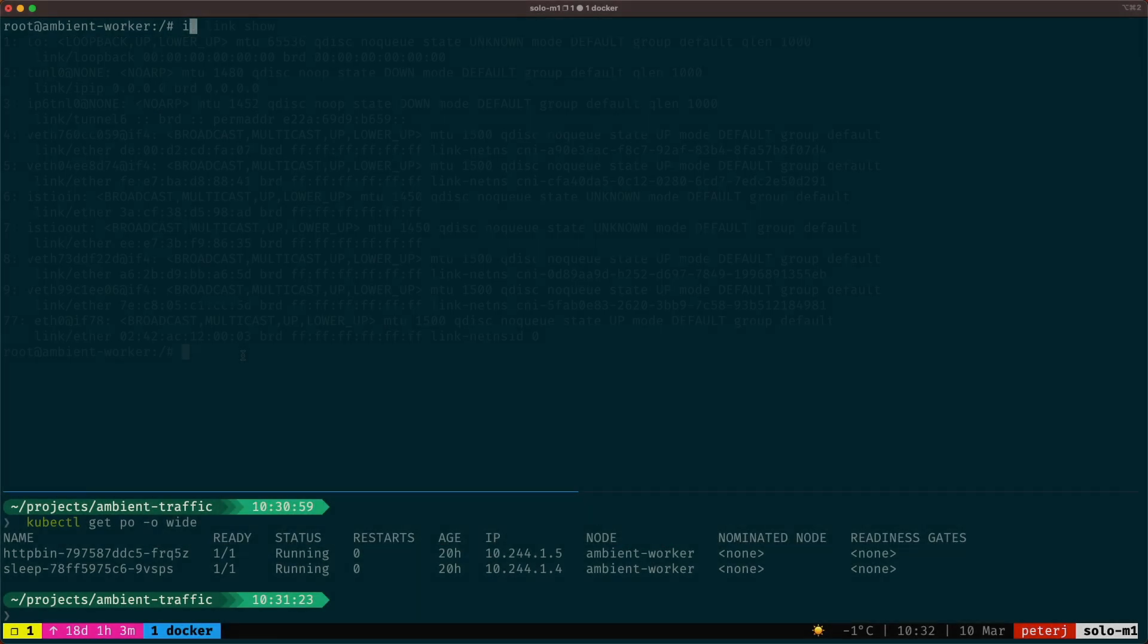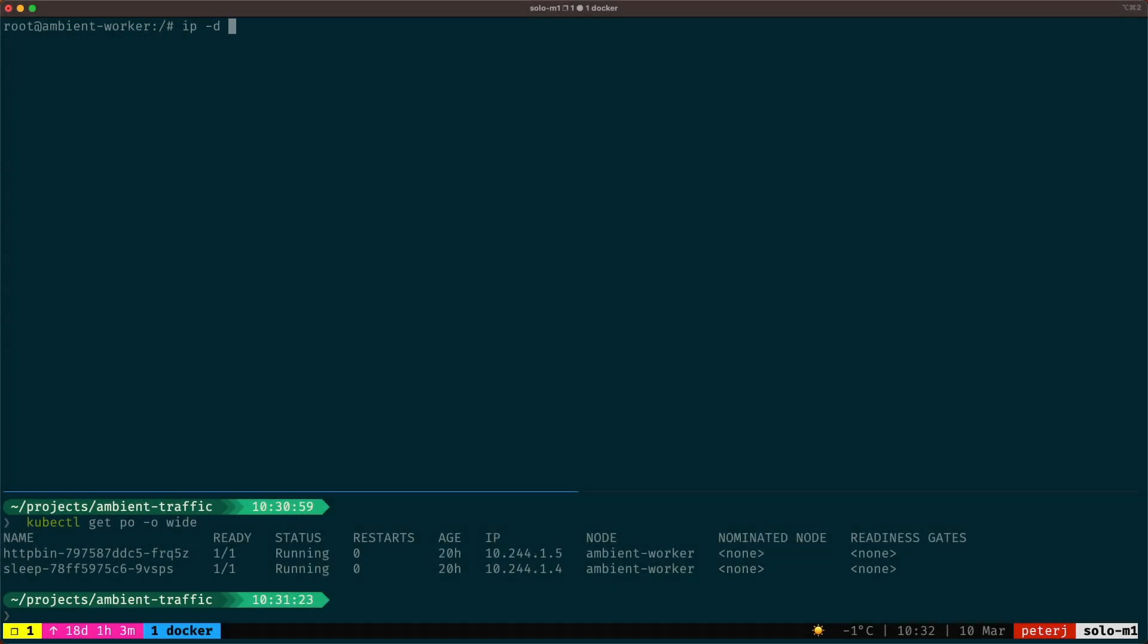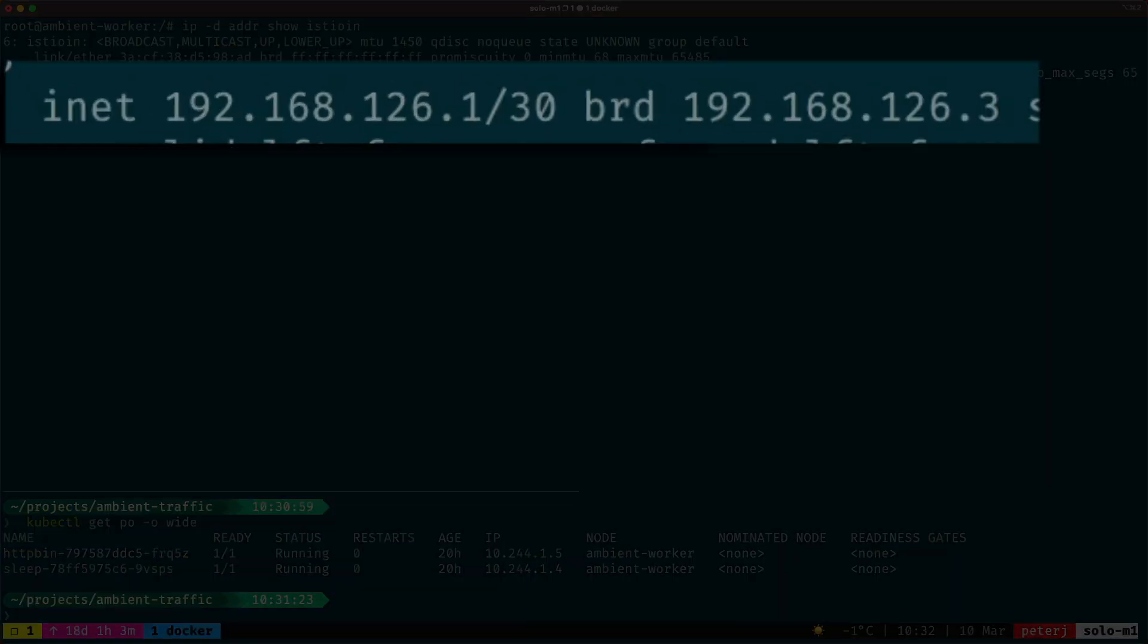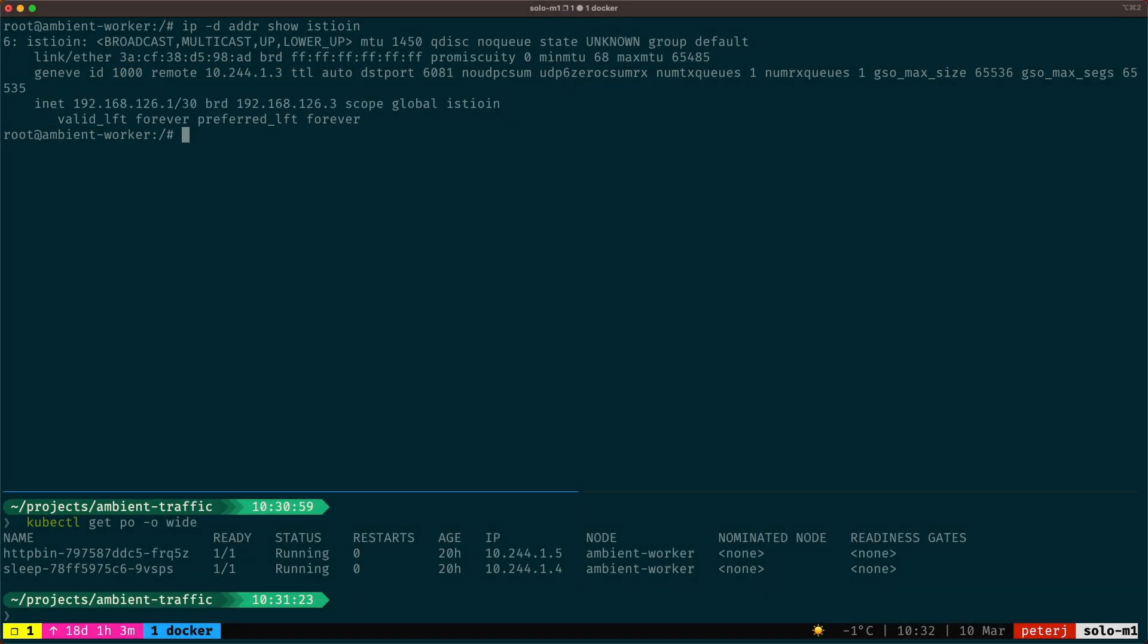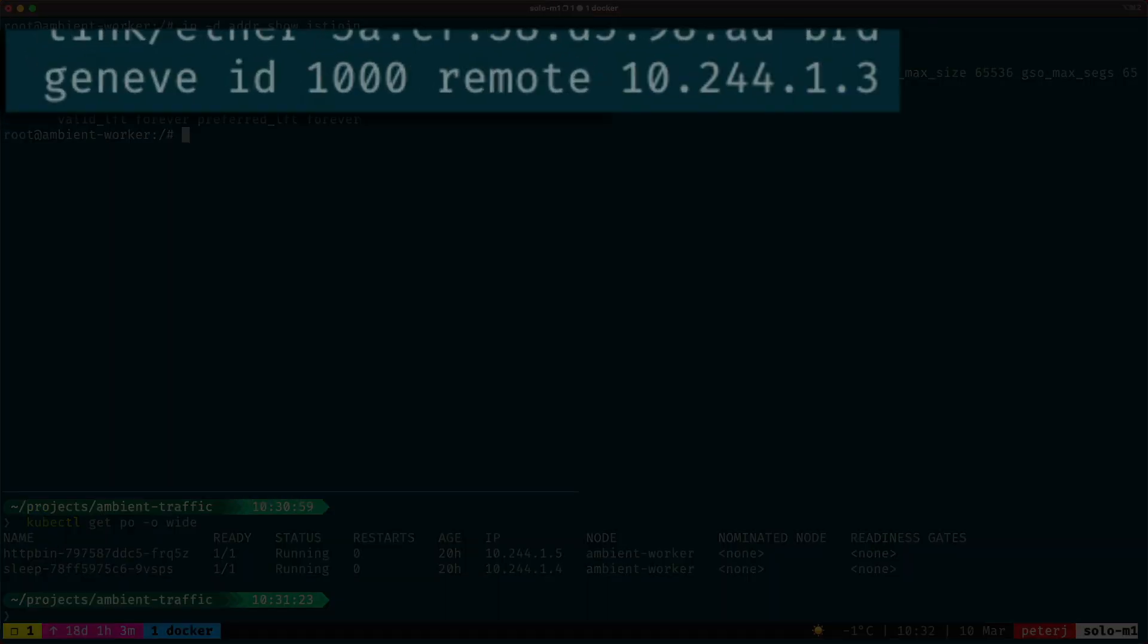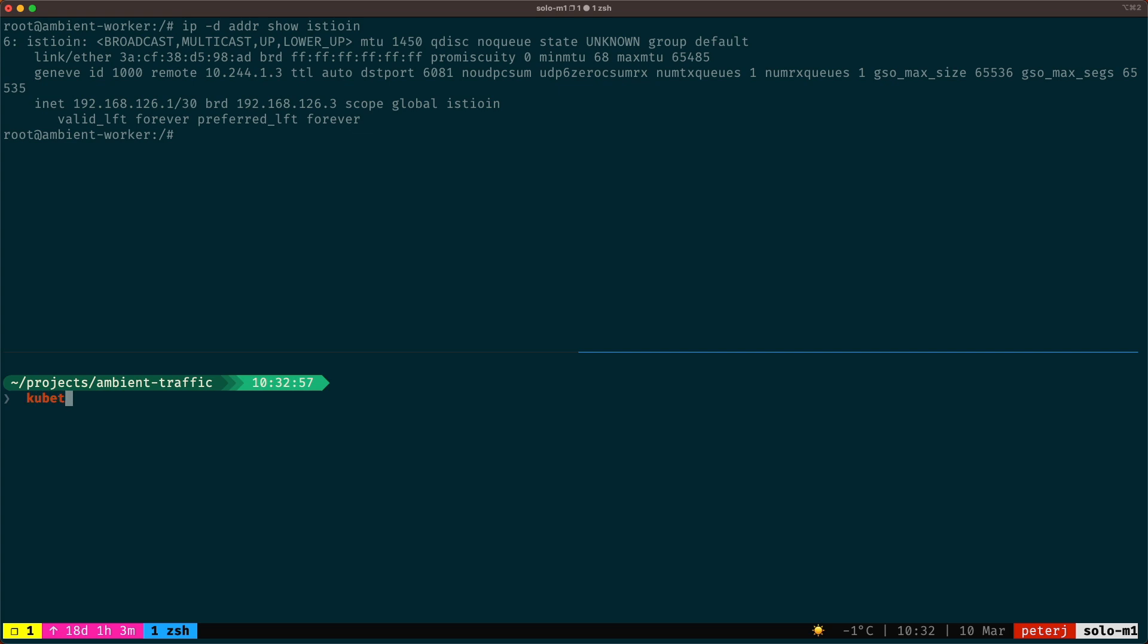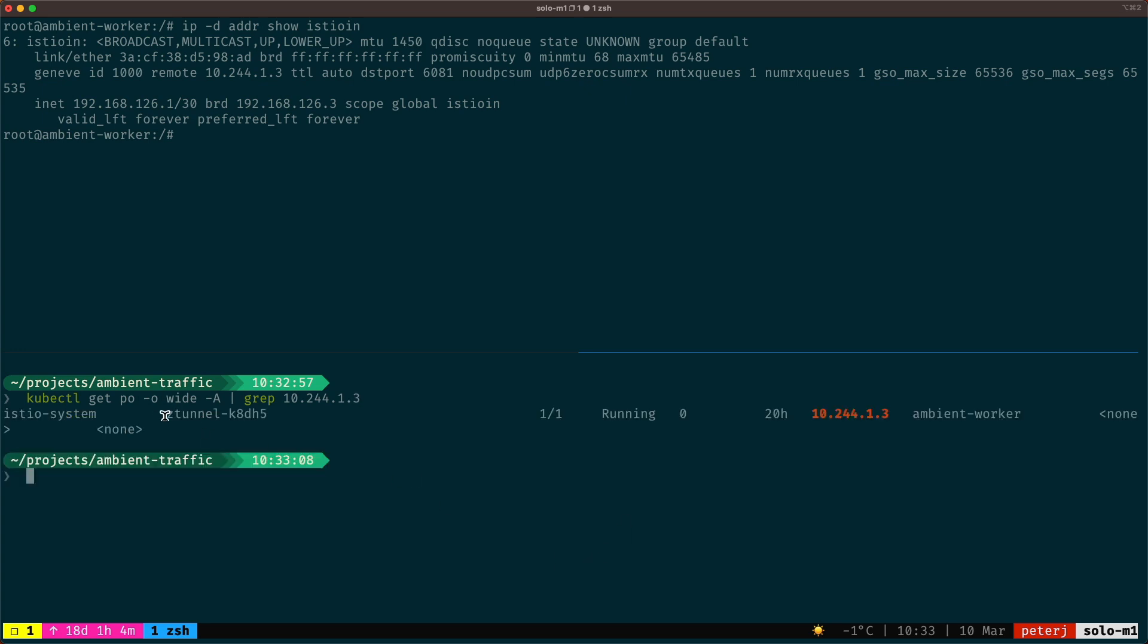Let's look more closely at the Istio in interface. The 192.168.126.1 address is the IP address of the Istio in interface, and the dot three address is the broadcast address. Notice the Geneve keyword and the 10.244.2.3 address. This line basically says that the Istio in interface is connected using the Geneve tunnel to that IP address. And that IP address is, if we go and check in the cluster, the IP address of the Z tunnel pod that's running on the same node.